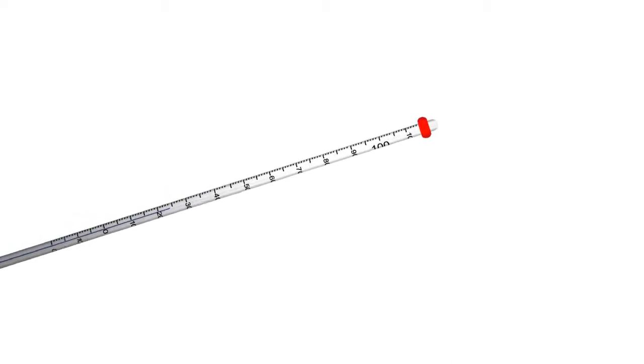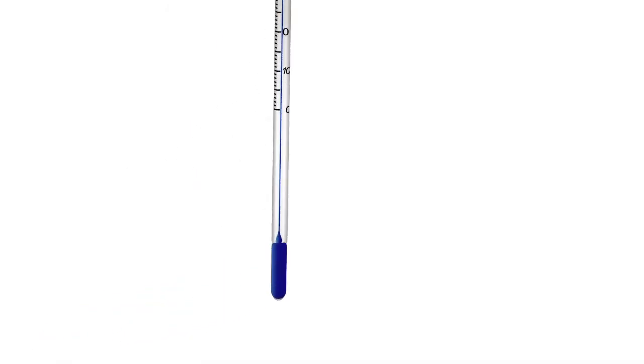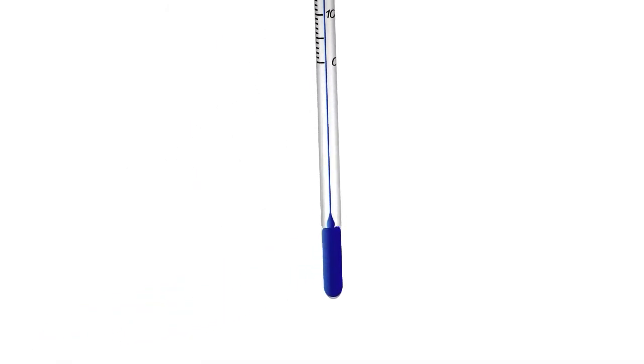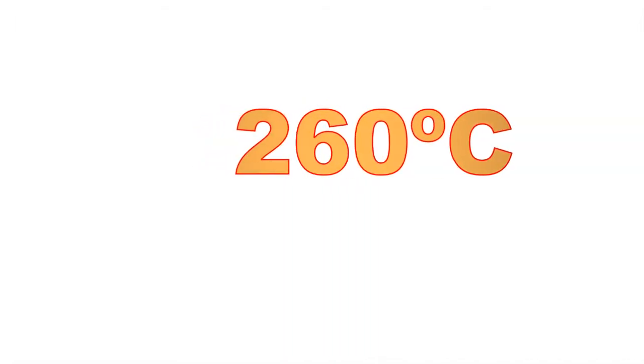Mineral spirit is one of a number of petroleum distillates used to fill thermometers. It is clear with a petroleum odor and is toxic only in very high concentrations. It can be used as low as negative 50 degrees Celsius, but only as high as 260 degrees Celsius.